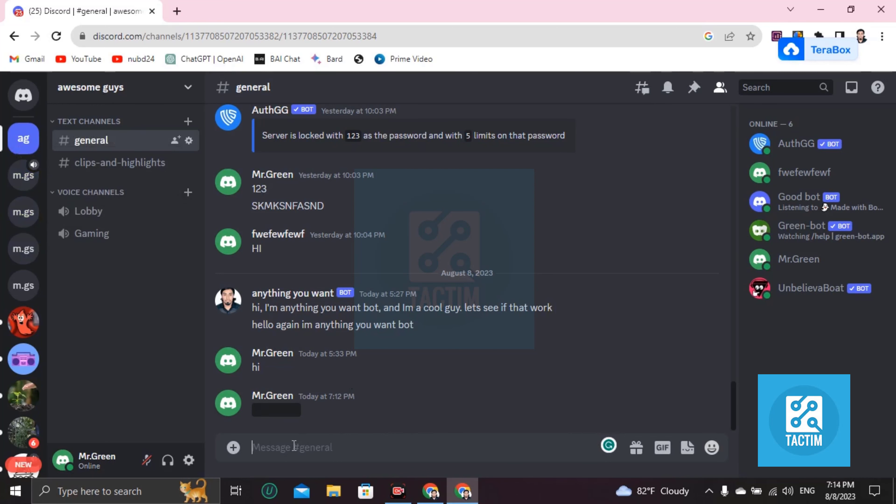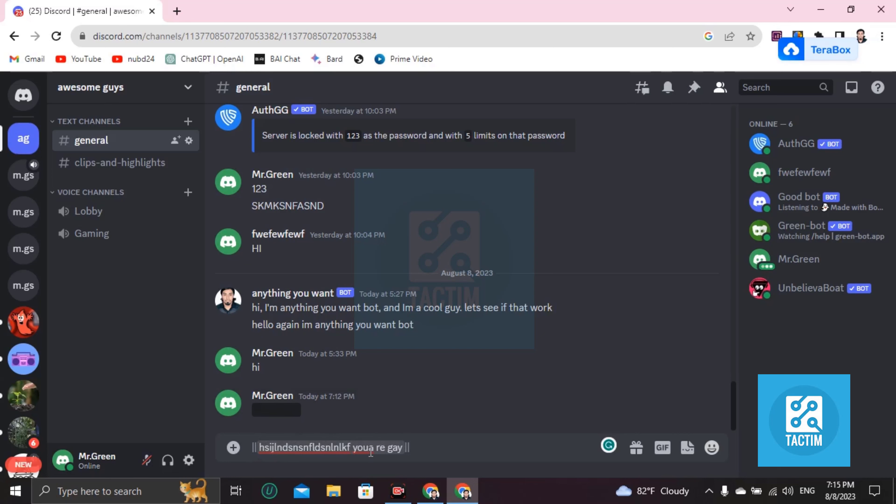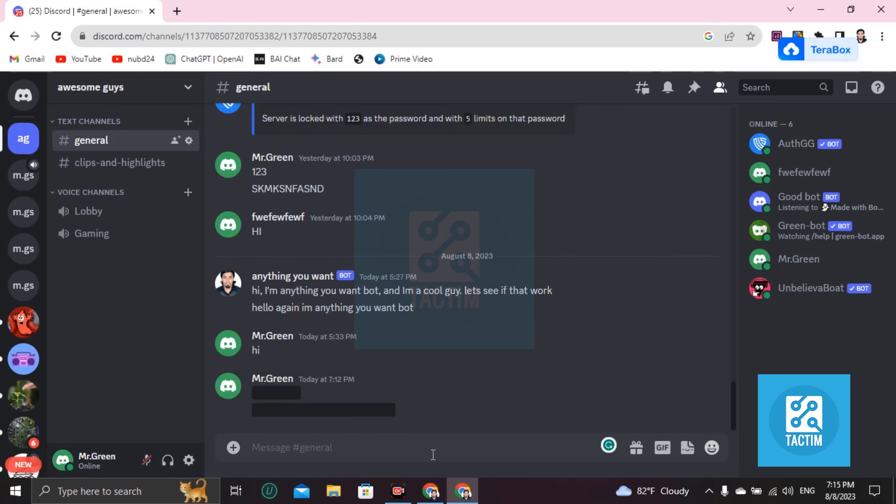Then in the message section, you have to write double pipe and write anything inside this. Now double pipe again. So inside this double pipe, in the middle of this double pipe, you can write anything that will be this black color. See? Now click enter and you can see it's all black.